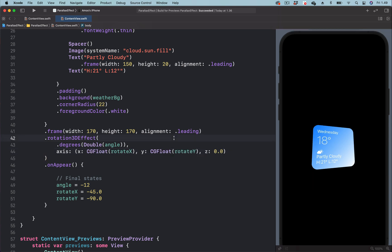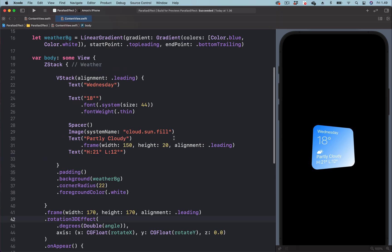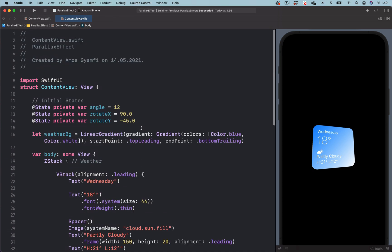So this is all we need to do. Over here, we have set the initial state. The angle of rotation is 12, then we have the x-coordinate of the 3D rotation initially set to 90, and the y-coordinate set to minus 45.